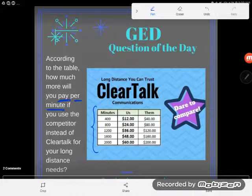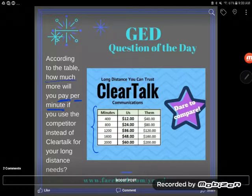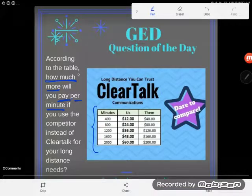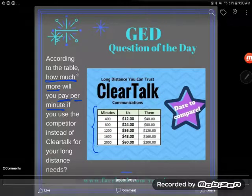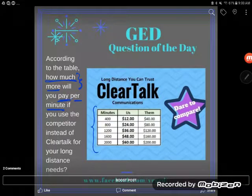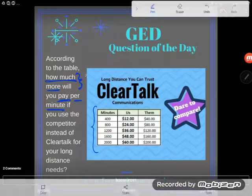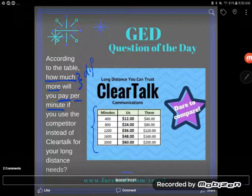So obviously here we're asking to compare two different costs per minute. We have ClearTalk's cost per minute and the competitor's cost per minute. And we see this phrase: 'how much more?' Anytime you see the phrase 'how much more' or 'how much less,' we're comparing two numbers — we're looking at the difference between the two numbers. So we are going to end up subtracting.